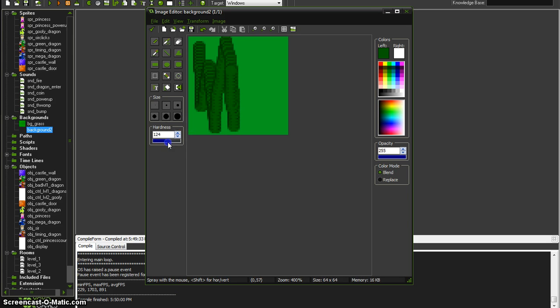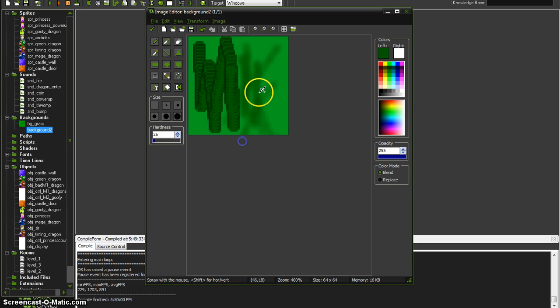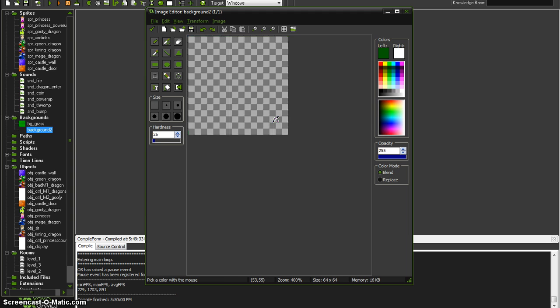If you drag this way down it's going to get darker the more times you go over it, so it's a little more natural looking look.